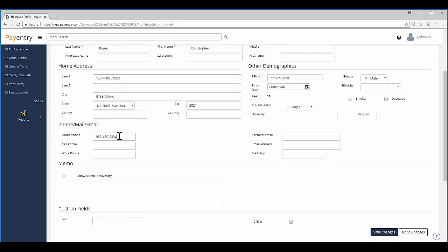Next, I'll update the employee's phone number in the Phone, Mail, Email section. Their home phone is the number that has changed, so I'll enter the new number in the Home Phone box.